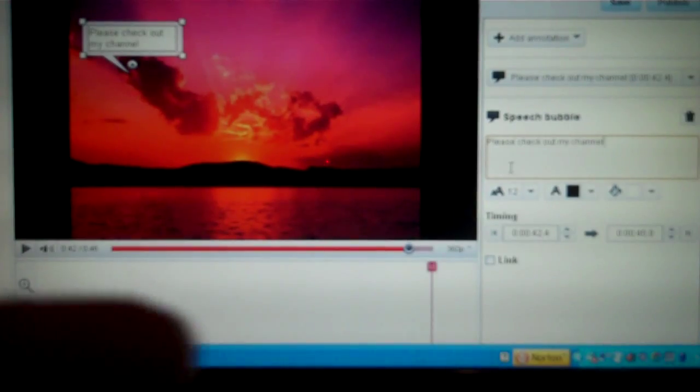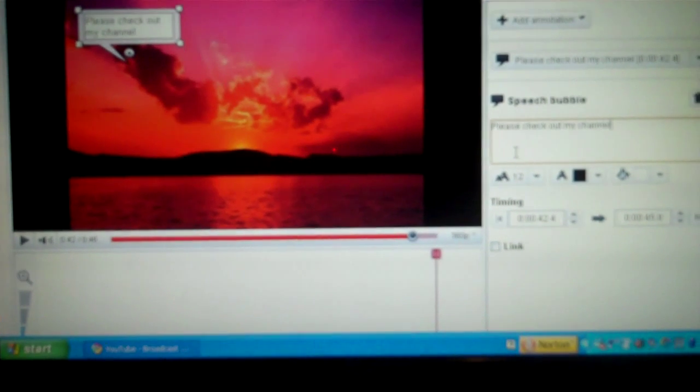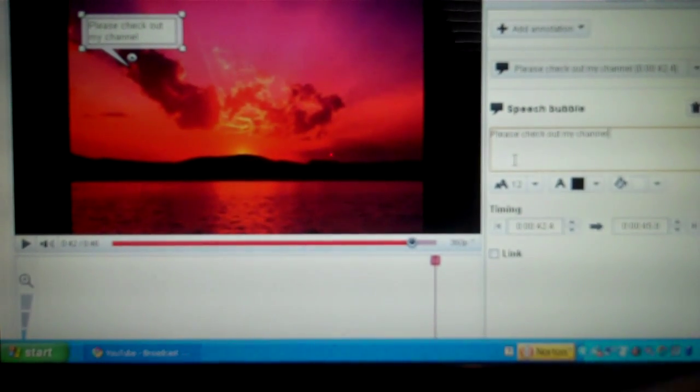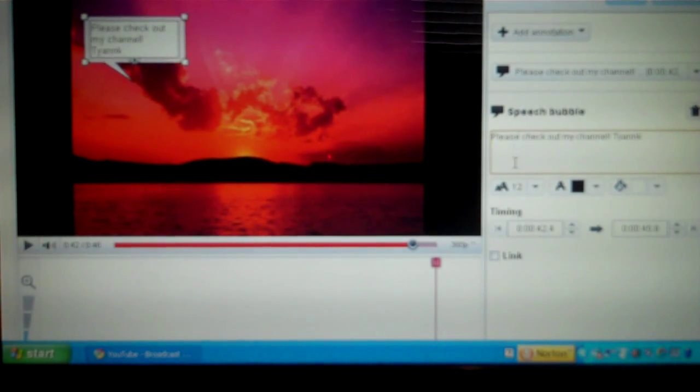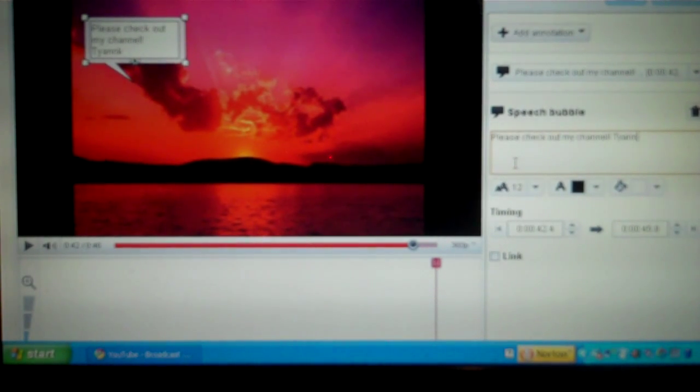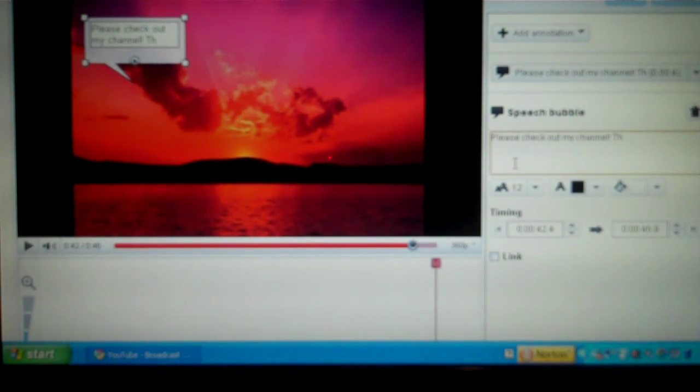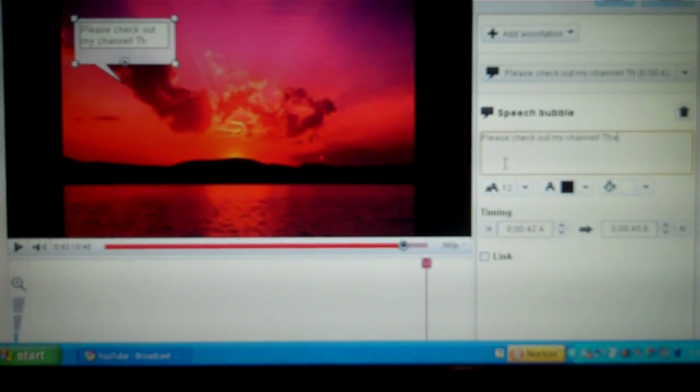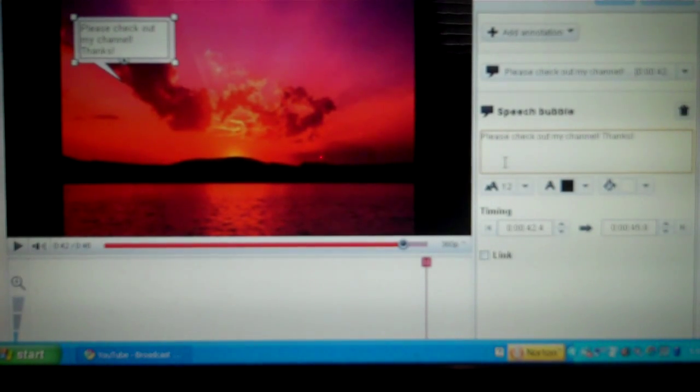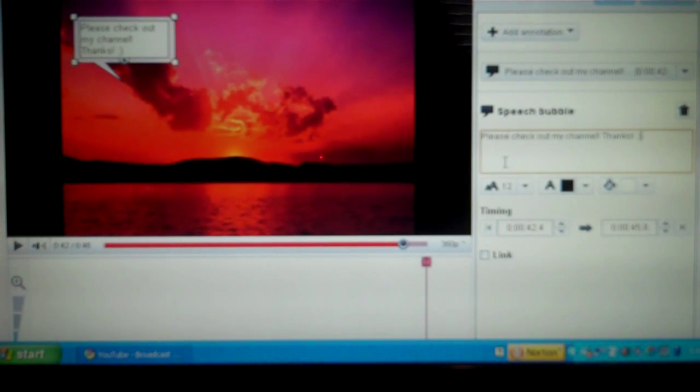So it says that there, but it's hard to see right now. So it says please check out my channel. Thanks. Well, actually that doesn't say thanks, I spelled it wrong. So, thanks! Exclamation mark. And then I'm just going to do a little smiley face.